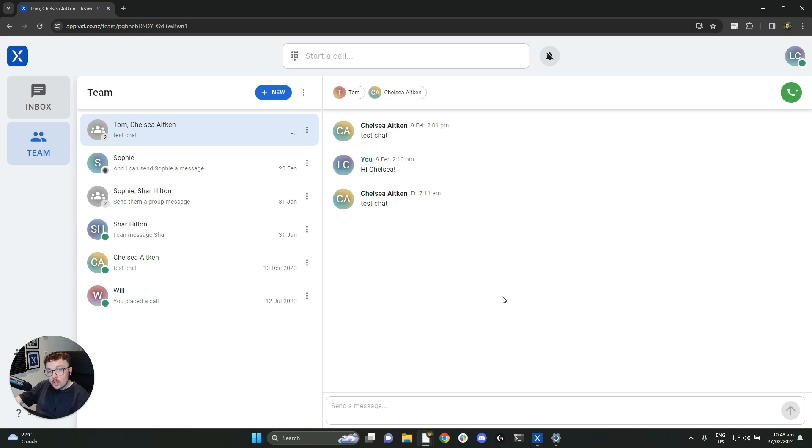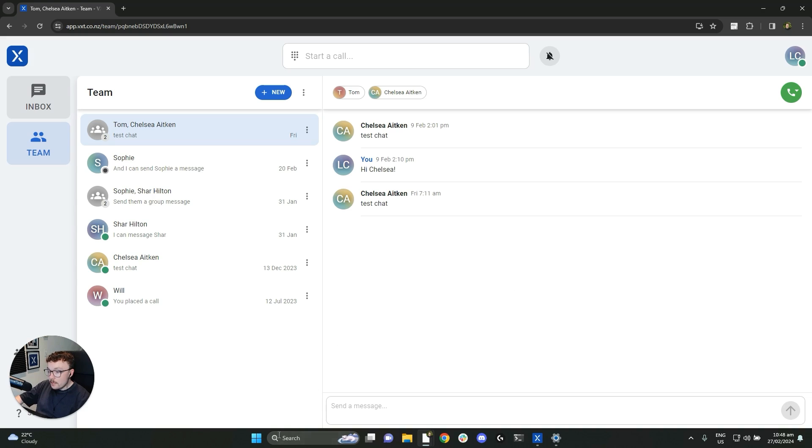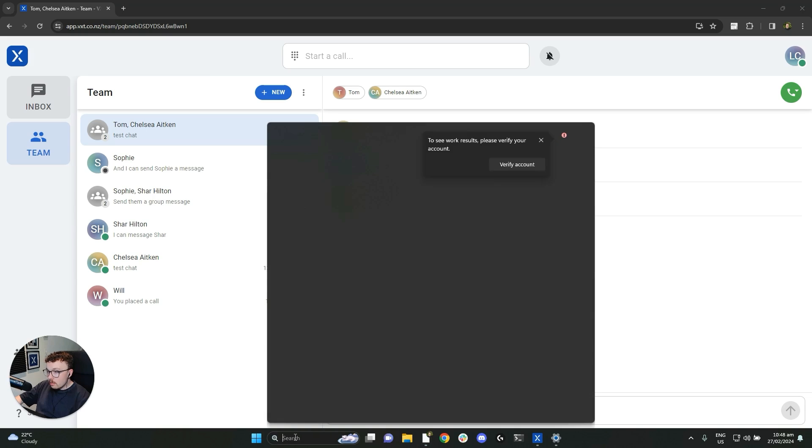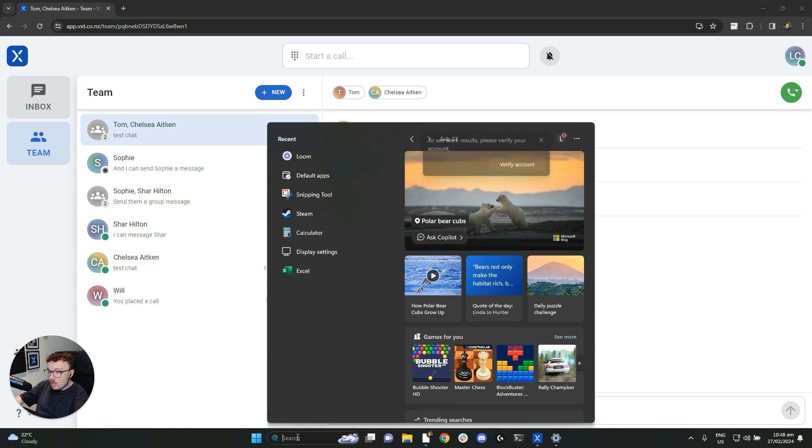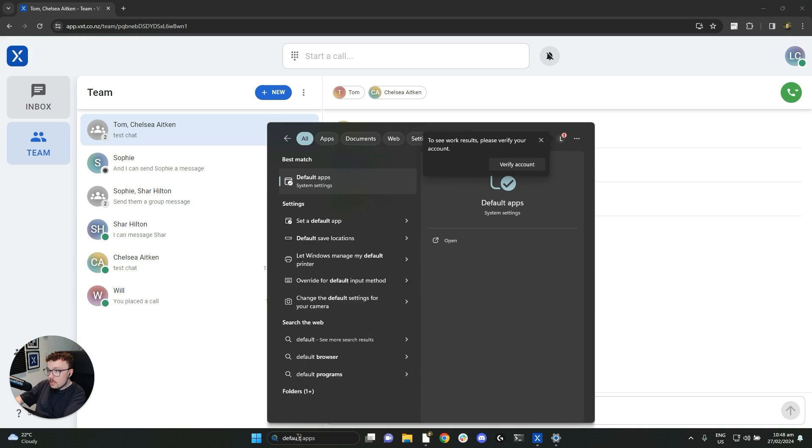If Click to Call isn't working for you, it's probably an issue with the settings on your computer. To find the right settings, we're going to go to the search bar at the bottom of our screen. We'll click on it and type in default apps.